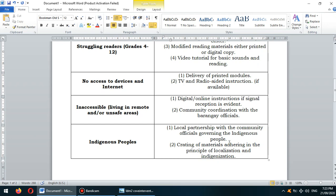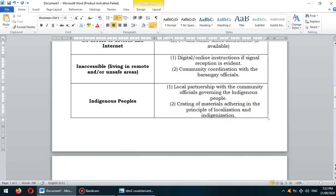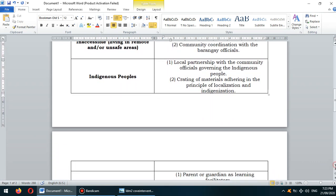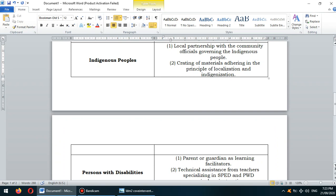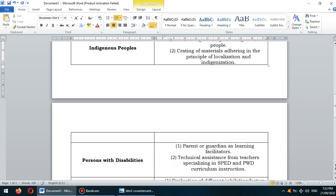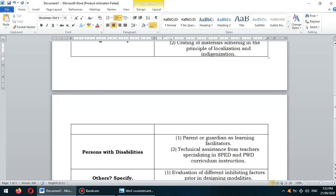For indigenous people, we still need to consider our fellow Filipinos. The interventions include local partnership with community officials governing the indigenous people, and crafting of materials adhering to the principles of localization and indigenization — those would be our best interventions.